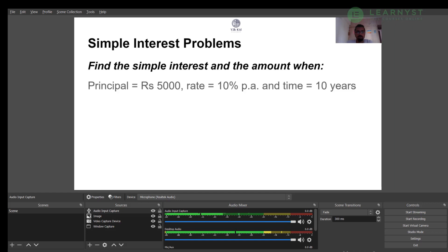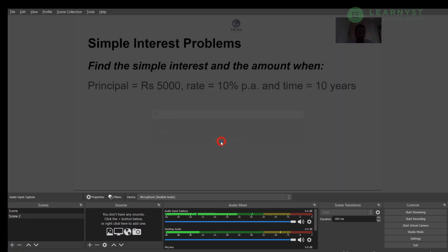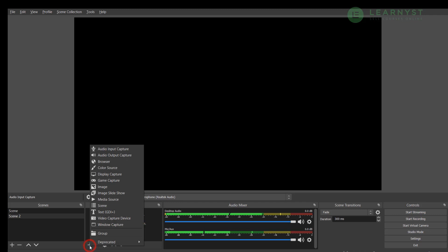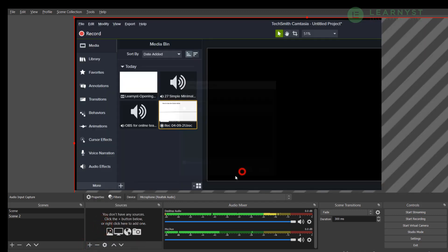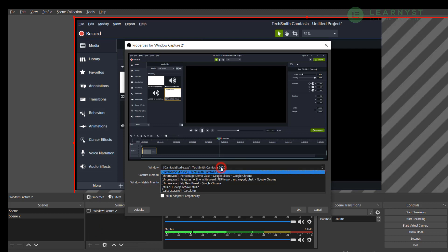So by adding all the sources you need for your live classes, you have created a scene that your students will view. You can create multiple such scenes for your students and switch between scenes very easily. To do that, I click on the plus sign on the scene and create another scene. Just like scene one, I will need a whiteboard source. For that, I will go to the source and click on the plus sign and select the window capture option.